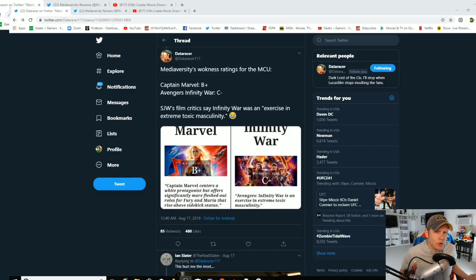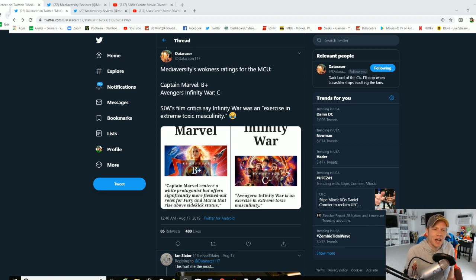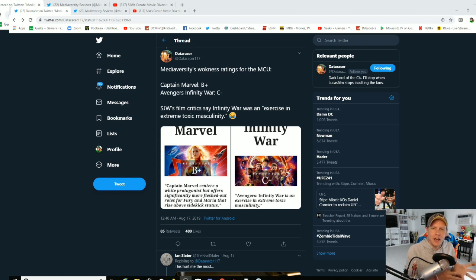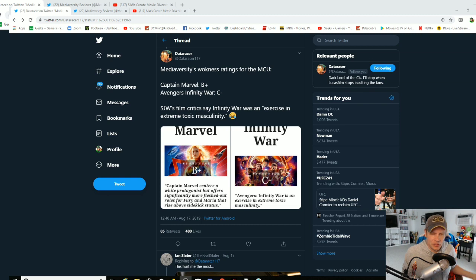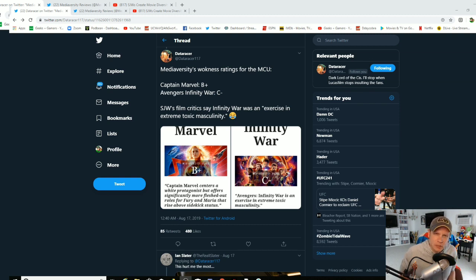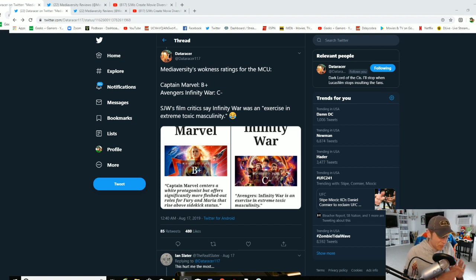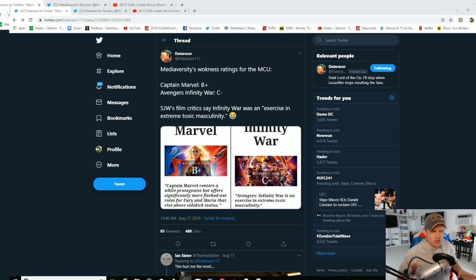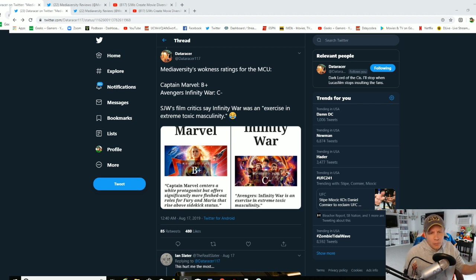What's up Geeks and Gamers, it's Jeremy coming to you with another video and today this is hilarious. I reported on DataRacer's tweets the other day where he was talking about this mediaversity, this really woke SJW site where it grades movies based on diversity and racial breakdown and gender. It doesn't even pay attention to the plot points, it just bases it on that.